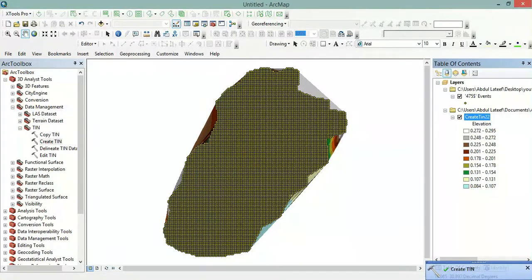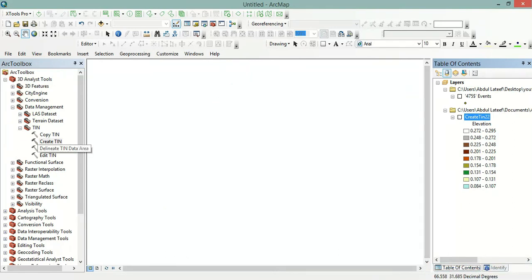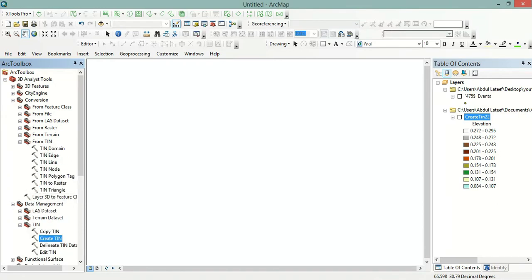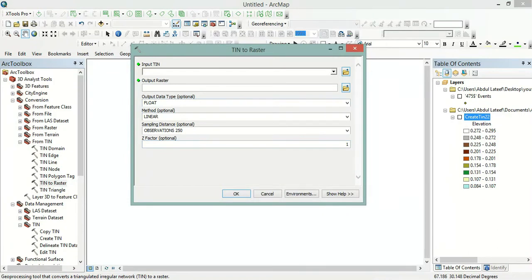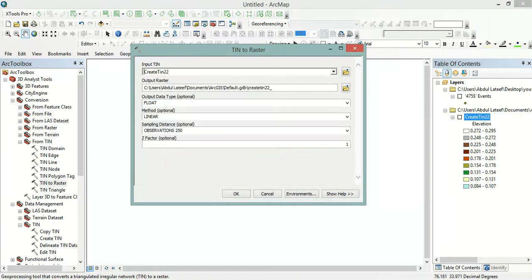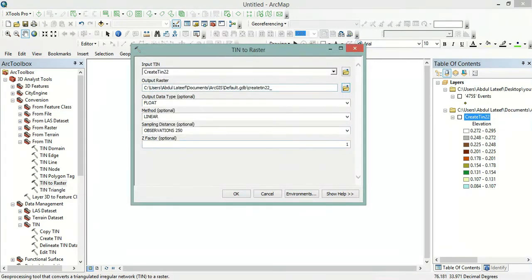The TIN file is created — we can see it here. Now we will convert this TIN file into a raster file. We will go to Conversion, then From TIN, then TIN to Raster. We will select the TIN we just created, leave the output folder as default, and click OK.